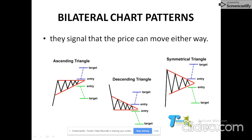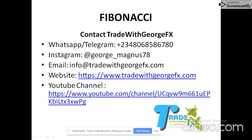The descending triangle has a horizontal support with lower highs forming above it — price can break down or to the upside. The symmetrical triangle has equal angles on both sides, similar to the pennant, but the pennant is smaller in shape. In our next video, we're going to learn how to use the Fibonacci tool to trade with those patterns.